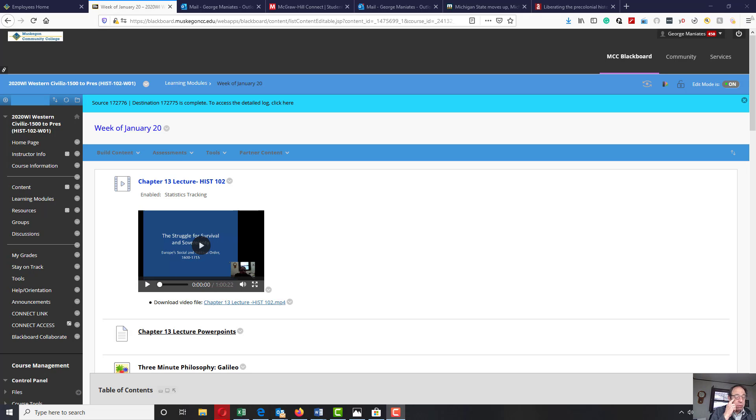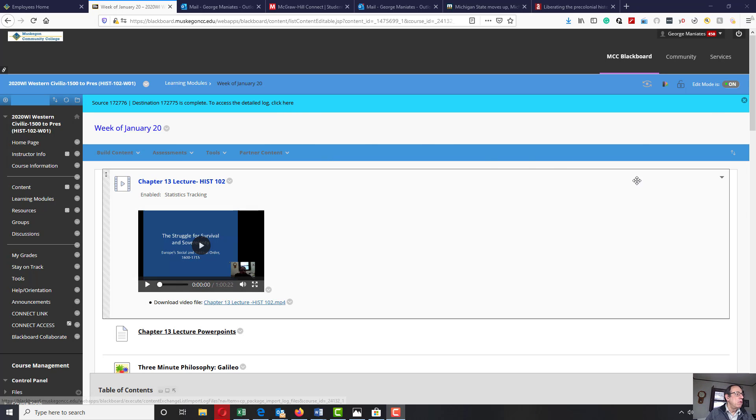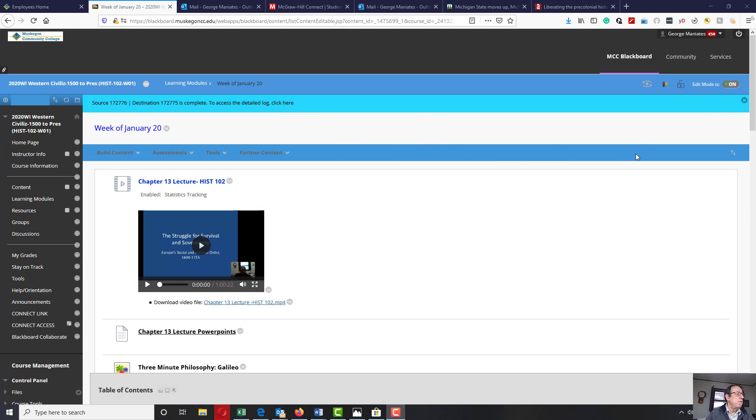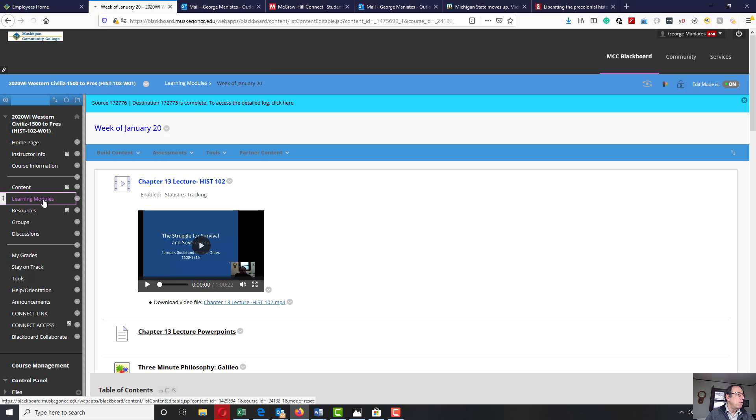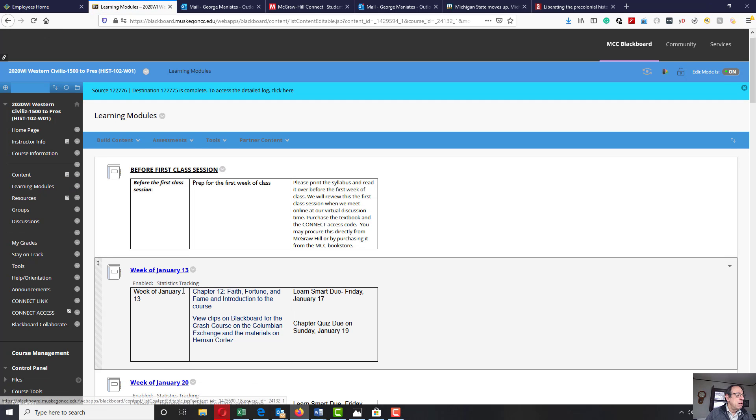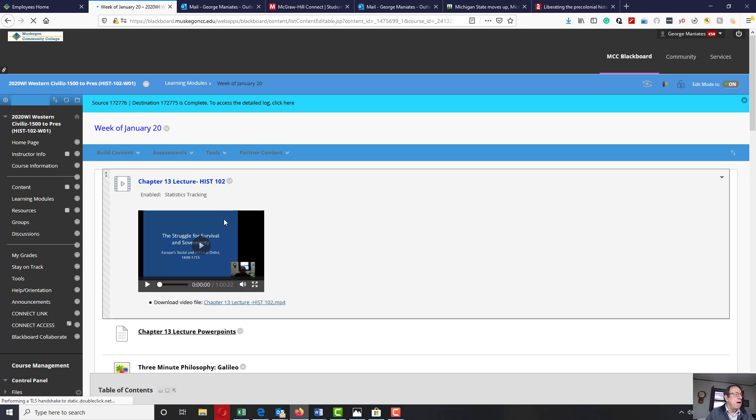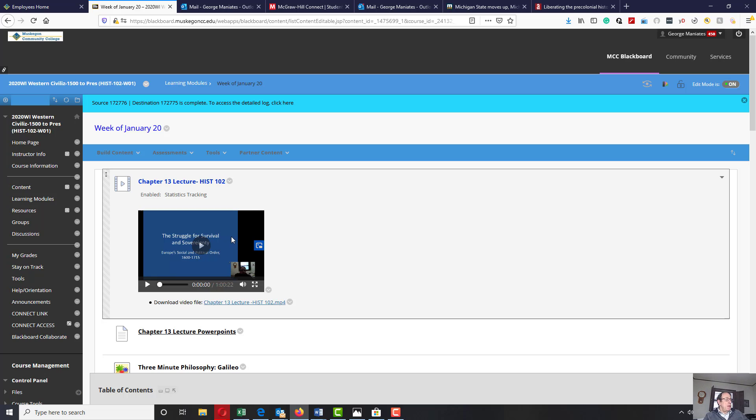Now, this week, I wanted to point some things out. This is under our learning module for this week. You can access it, of course, coming through here. Learning module of week 20th. We're going to be covering Chapter 13, which is the struggle for survival and sovereignty.